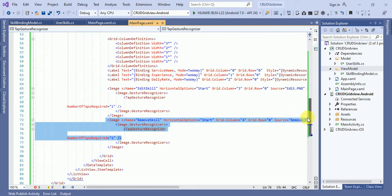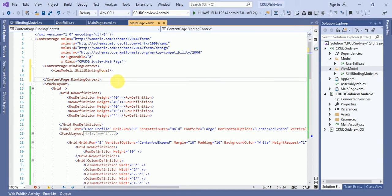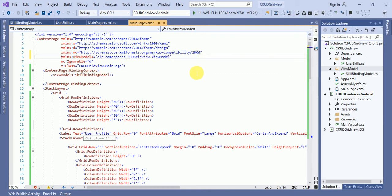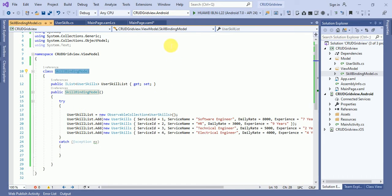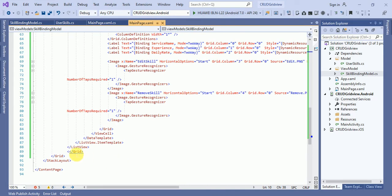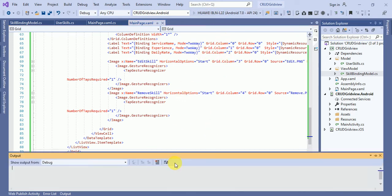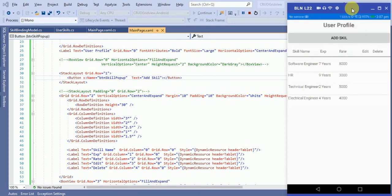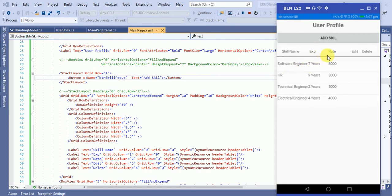Go to the XAML page and add a namespace for the GridView ViewModel. Here you can see we have added the namespace and set our SkillBindingModel as the binding context. Now let's run the application. We are getting the result — Skill Name, Experience, and Rate are displayed, along with Edit and Delete buttons.